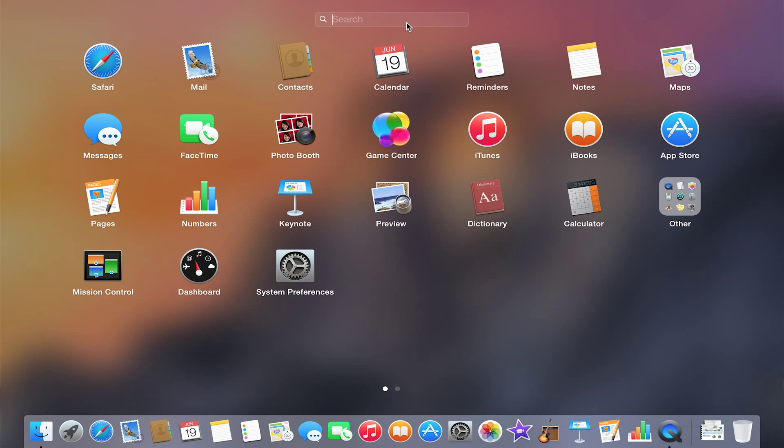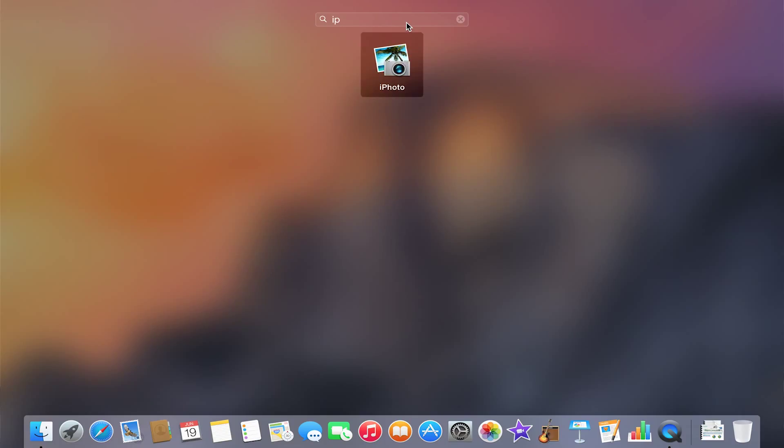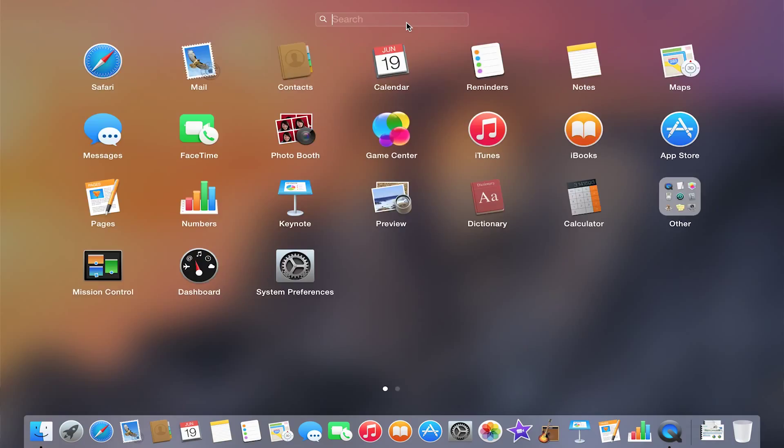And if you're looking for an app in particular, you can click on the search button and start typing in what you're looking for, and you'll see it'll start to narrow down the applications for you.